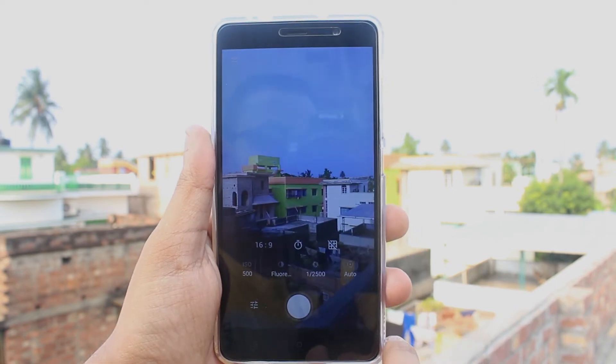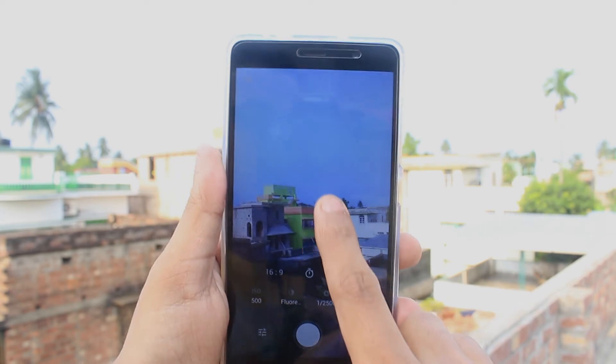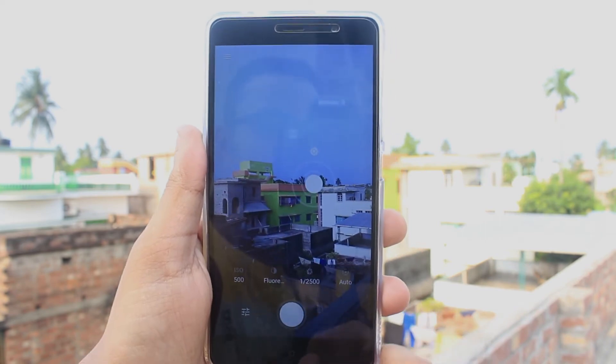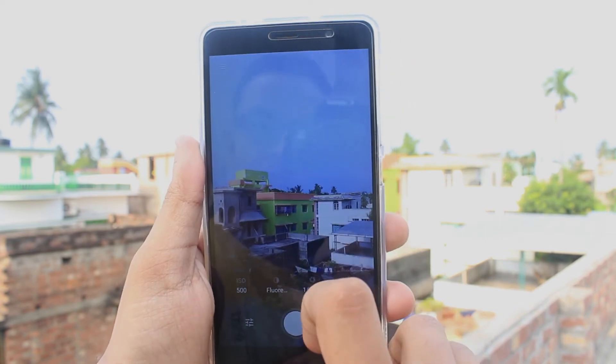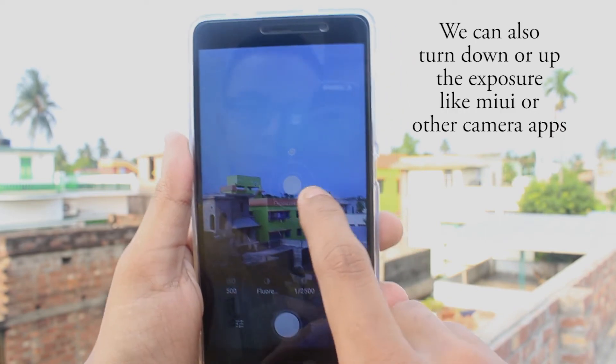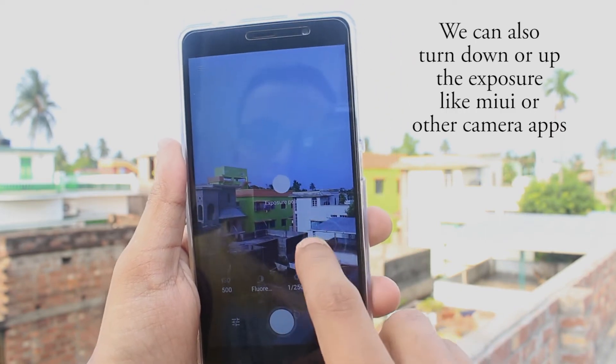We have control even in the tap-to-focus department — you can set the exposure point and focal point individually.